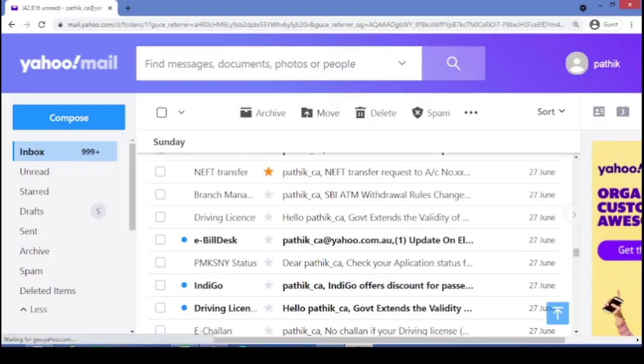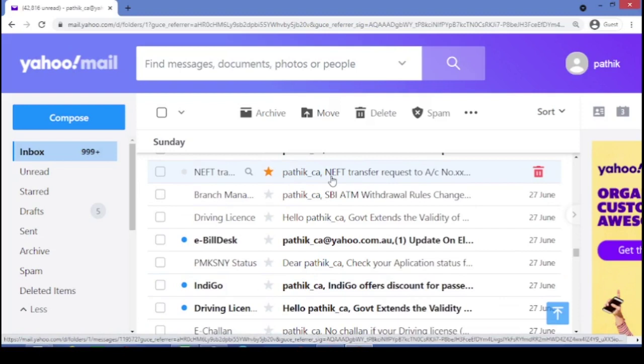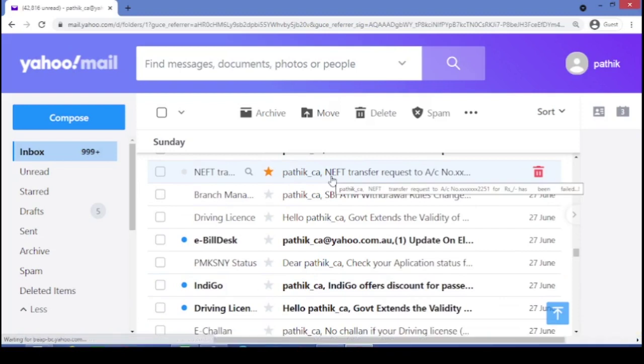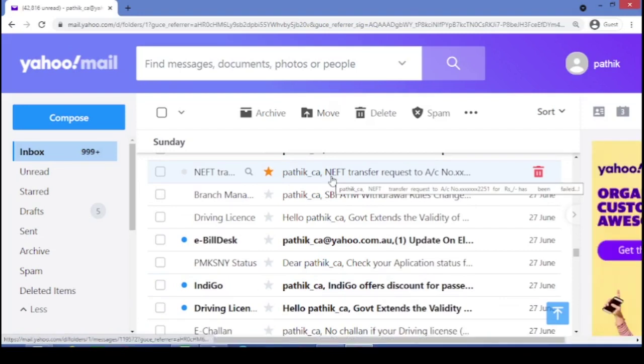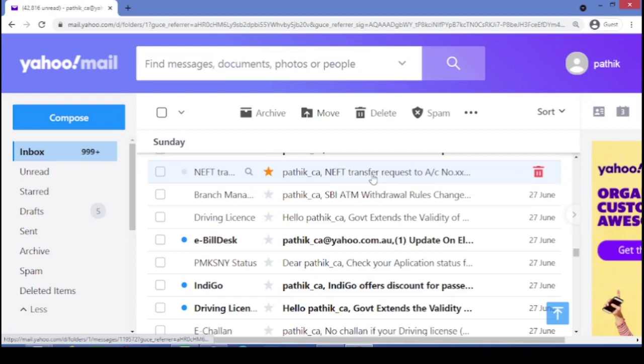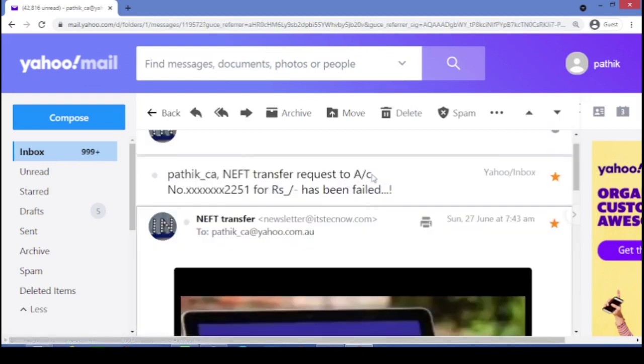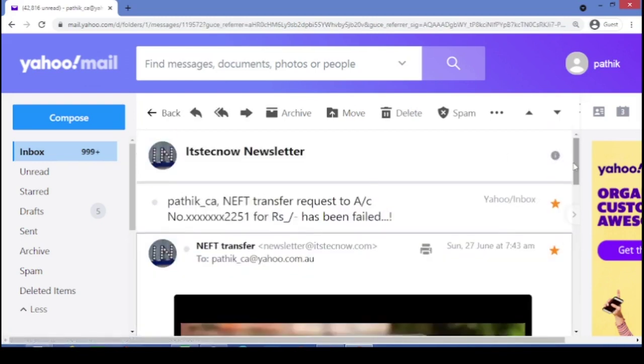Let's see friends. Now friends, please take an example of this email. Say for example, I have received a mail that NEFT transfer request has been failed. When we will see this type of email in our inbox, we will definitely click on this. Let's, I will also do the click on this. And you will be also surprised.